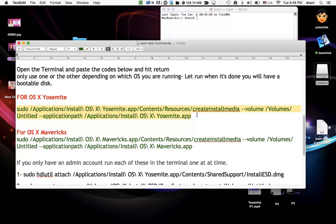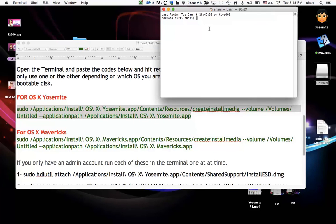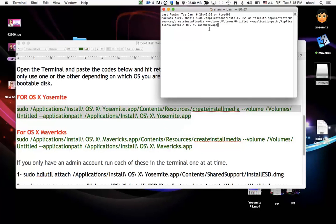I'm running an operating system already on this computer for Yosemite. If I was running Maverick I'd use the one below it. So I'm going to copy that, command C for copy. Go into the terminal window, command V for paste and hit return.